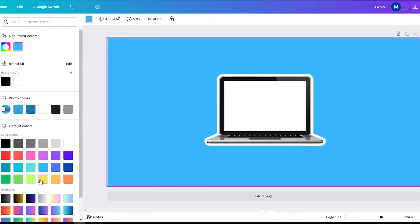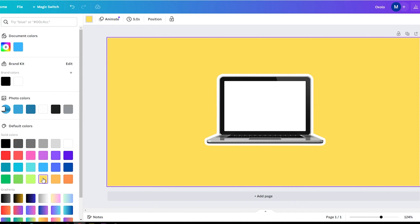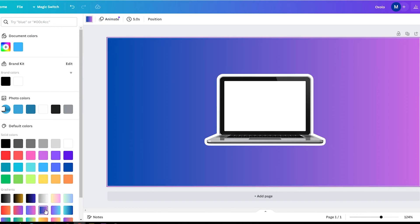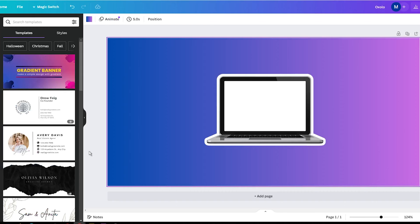While this effect would normally require using Photoshop or advanced design skills, Canva has made it easier than ever to create this look with just a few clicks. So keep watching to learn how to easily add a white outline around any object in Canva.